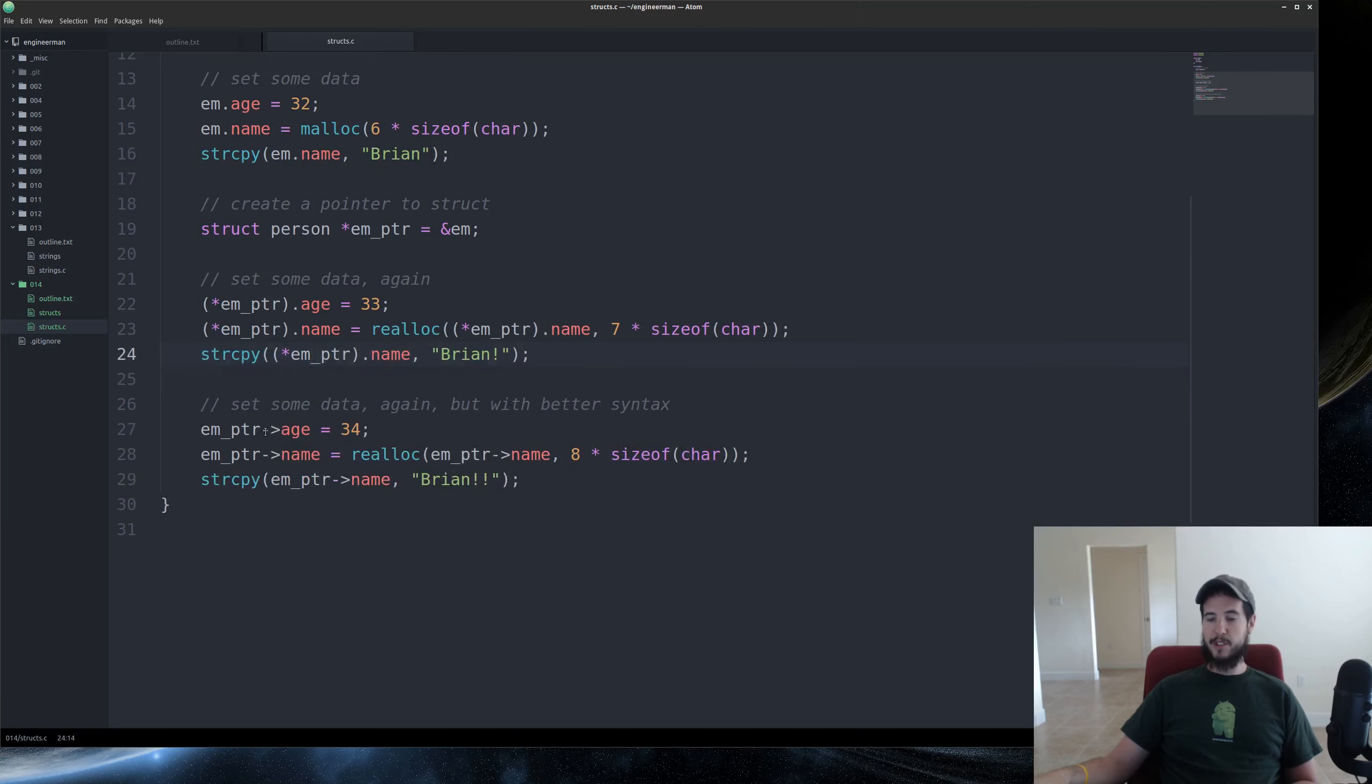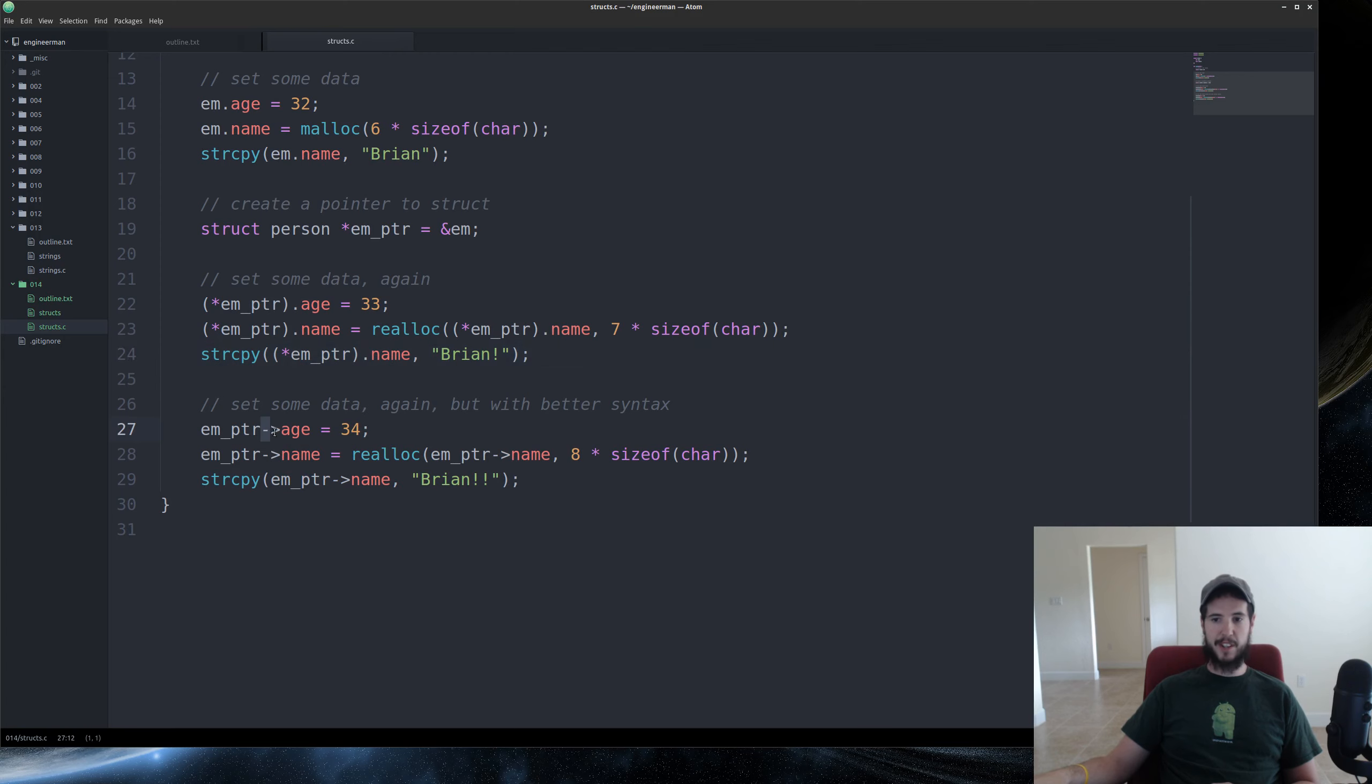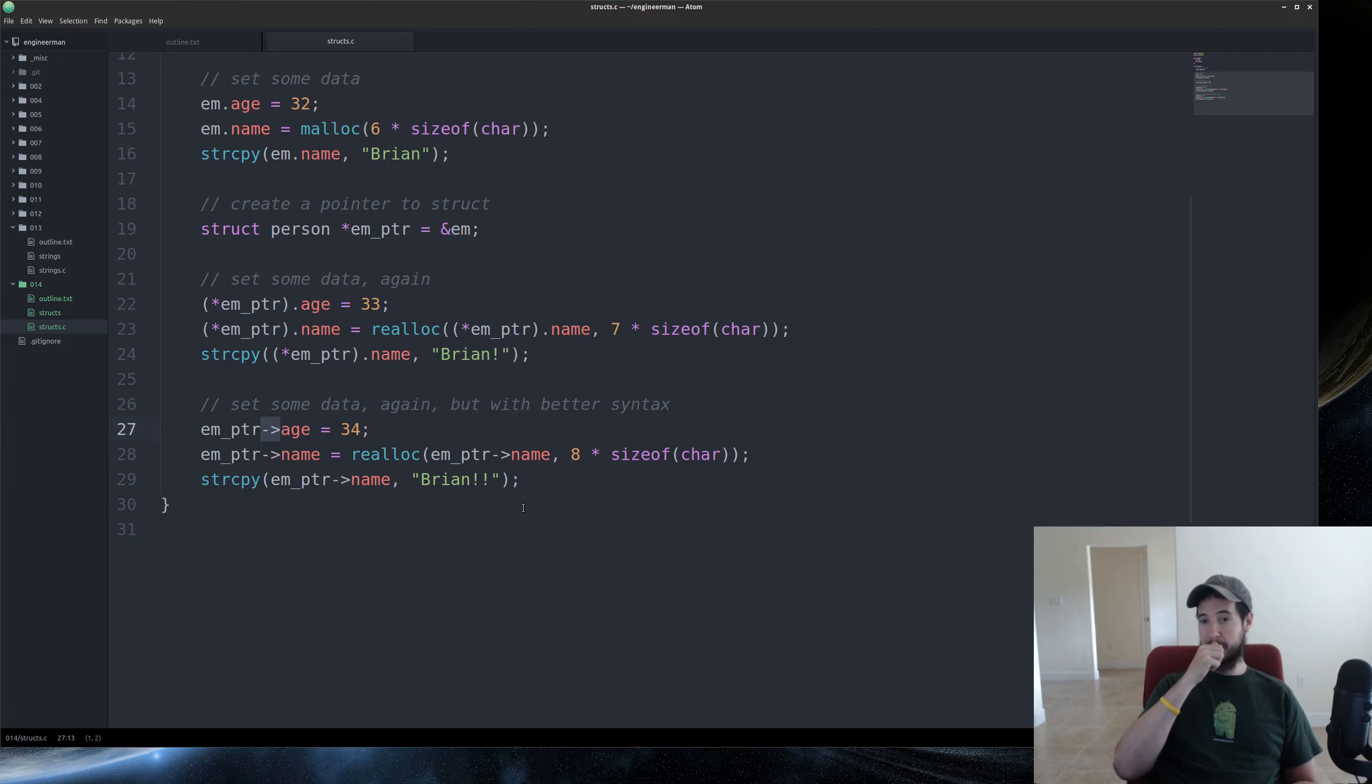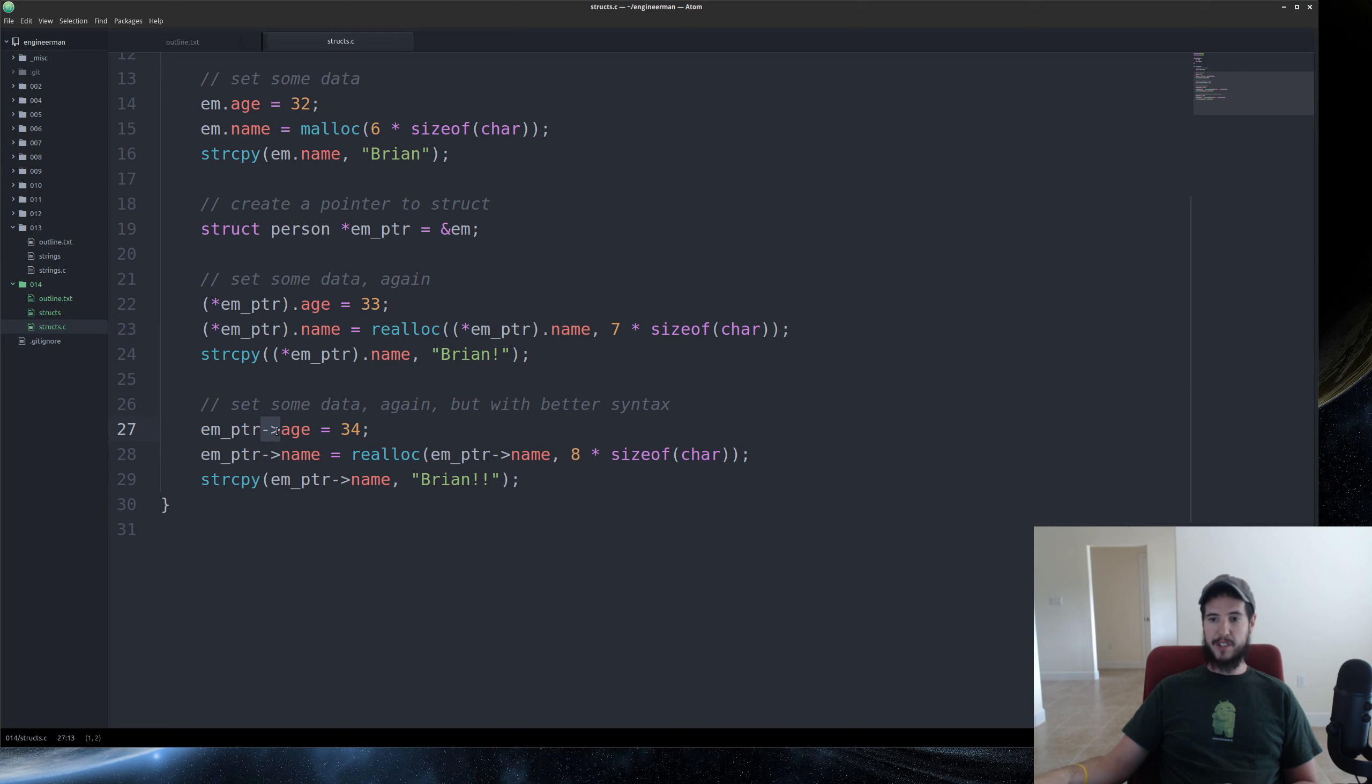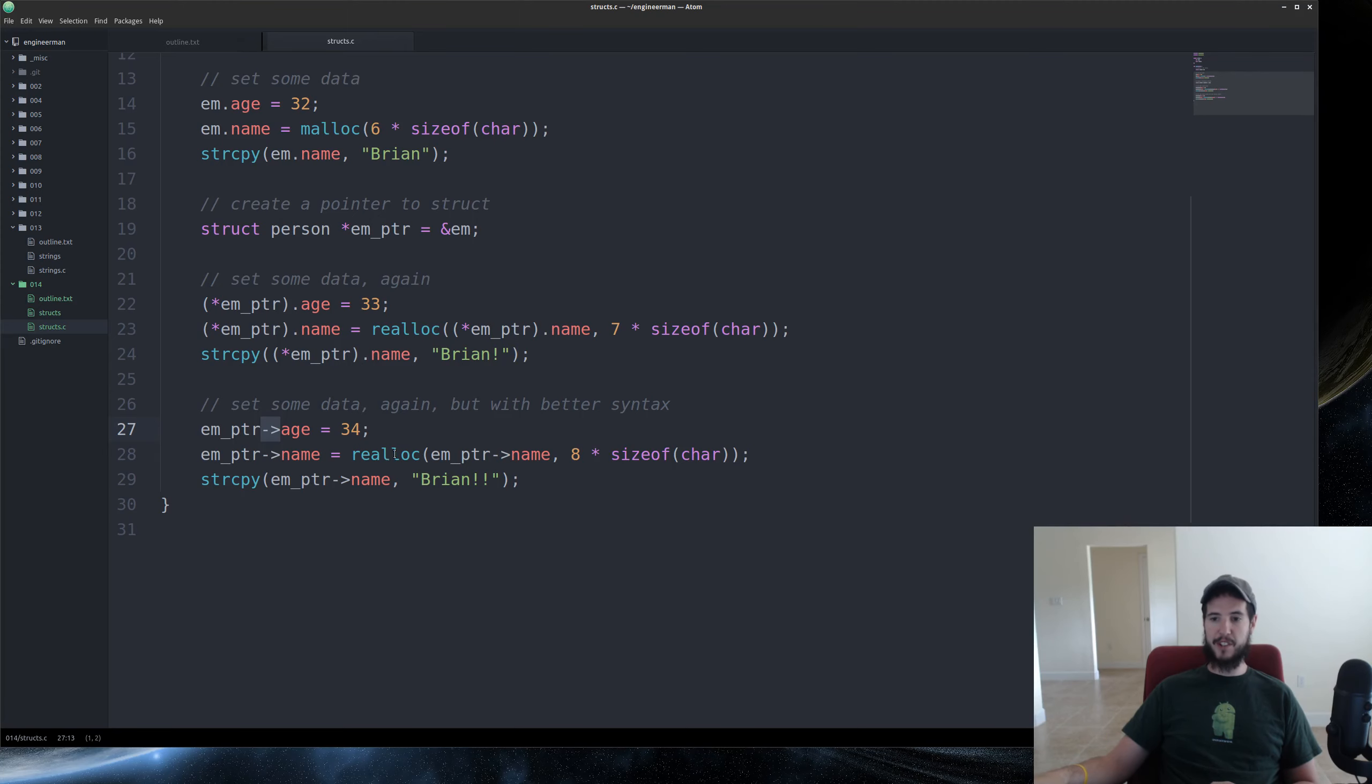So looking at what you can do now, if you're using pointers to structs, is you can use the special syntax, this dash angle bracket. And that's exactly the same as this. So in this case, you could just do em pointer dash caret age, 34, em pointer dash caret name. Reallocate em pointer dash caret name. Put eight bytes on the heap.